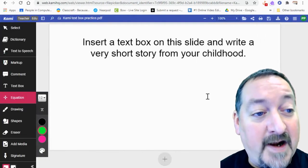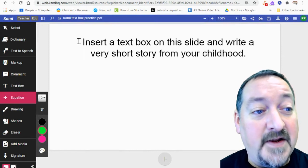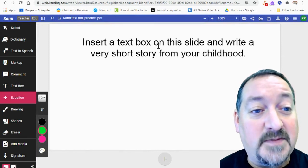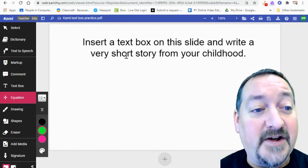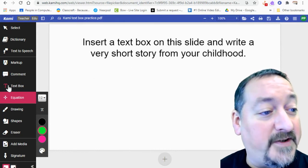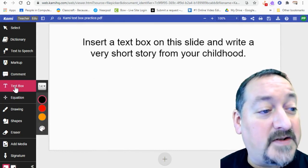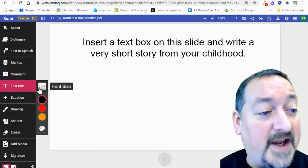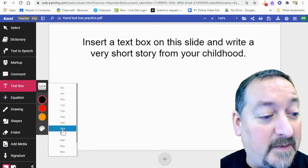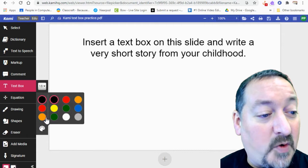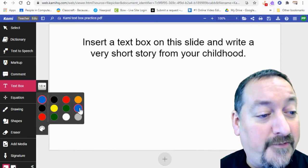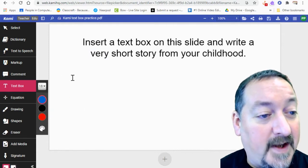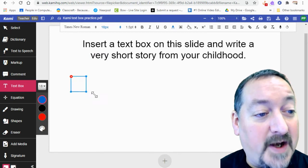And now I can start editing my assignment. So the directions for me is insert a text box on this slide and write a very short story from your childhood. So you're going to use that text box tool right here. You're going to pick your different colors and your font size. So I want this to be a little bit bigger. And I'm going to pick this nice blue for my font.